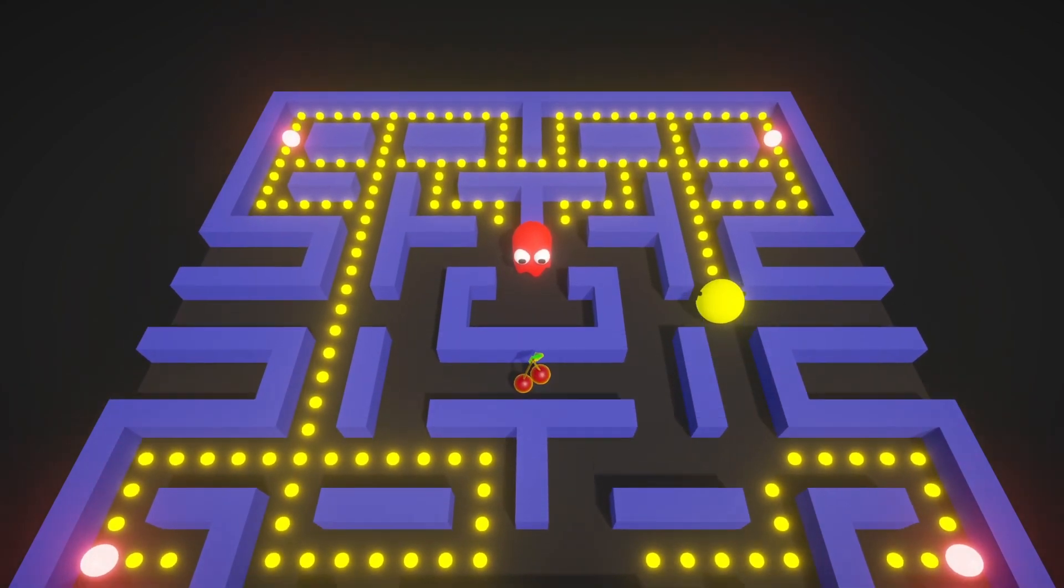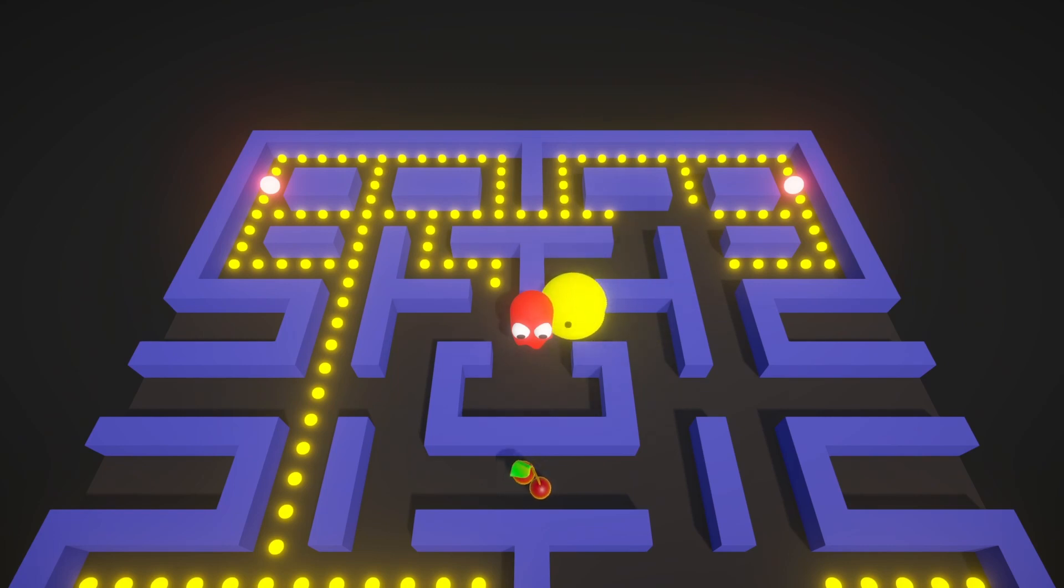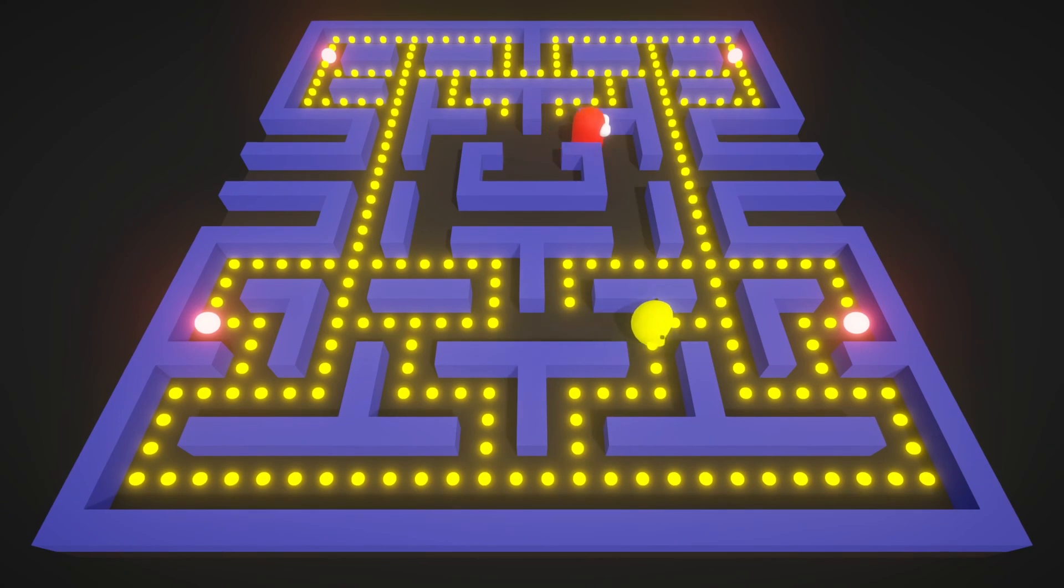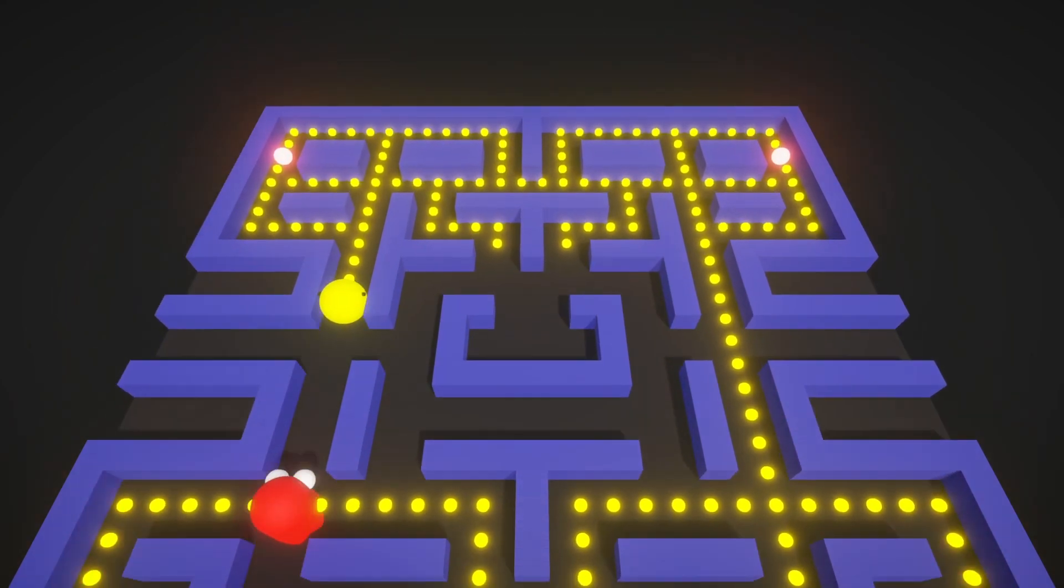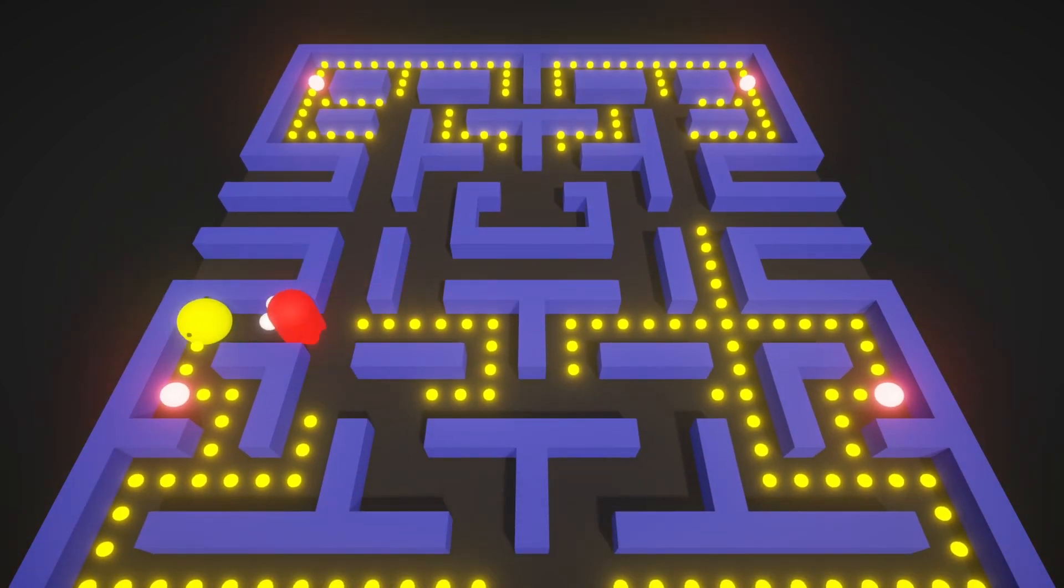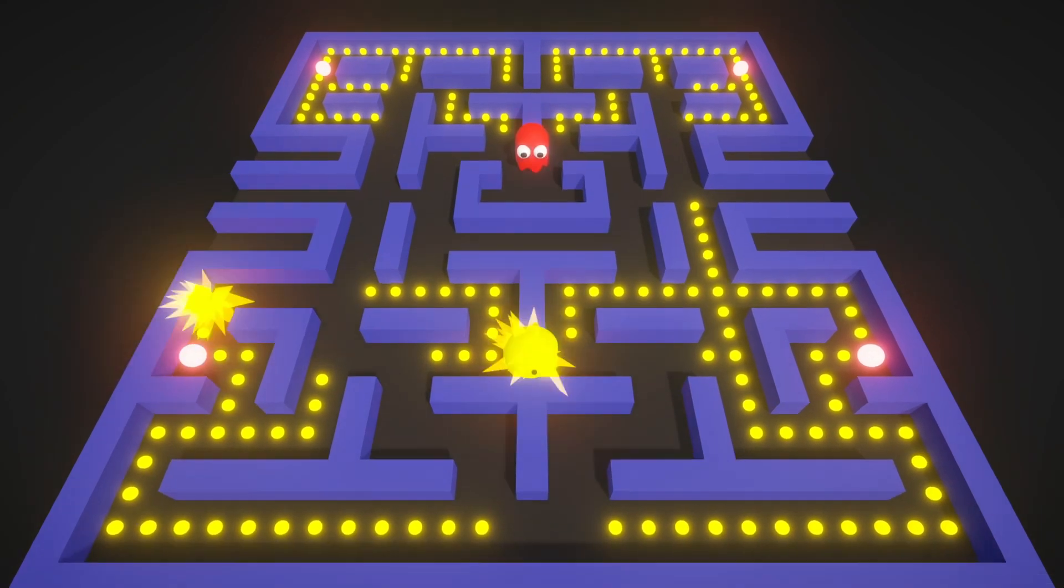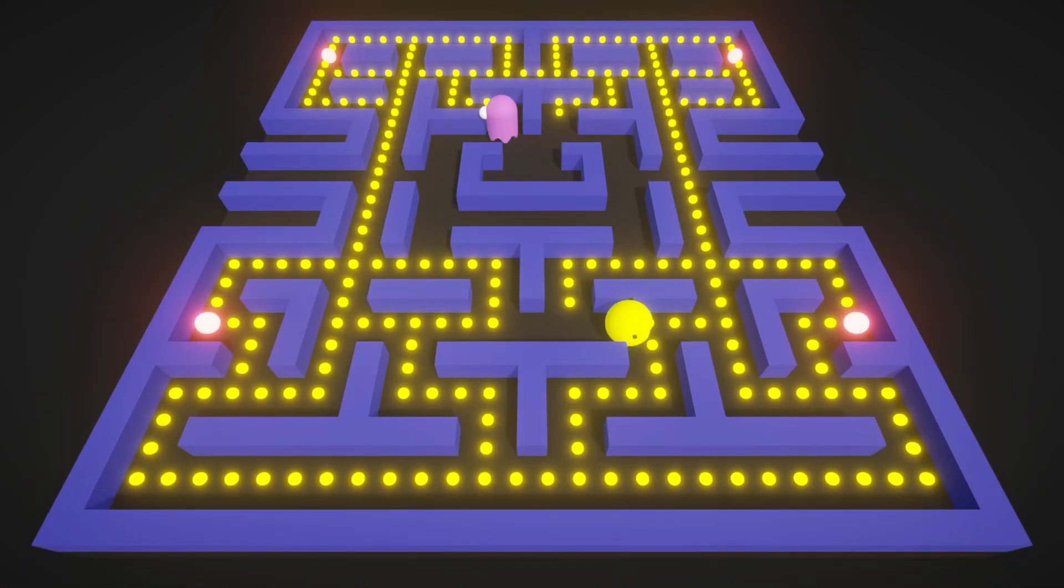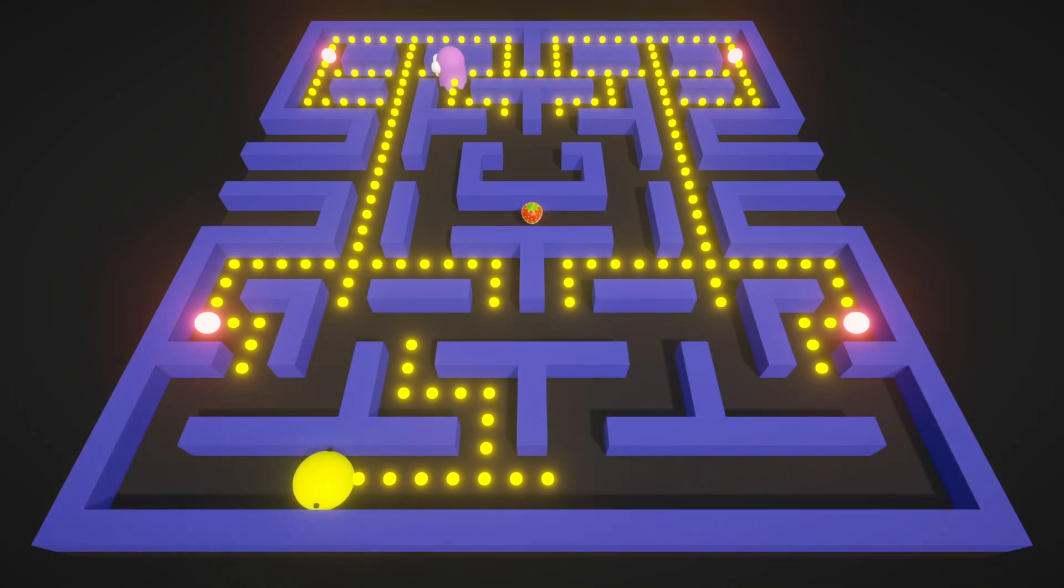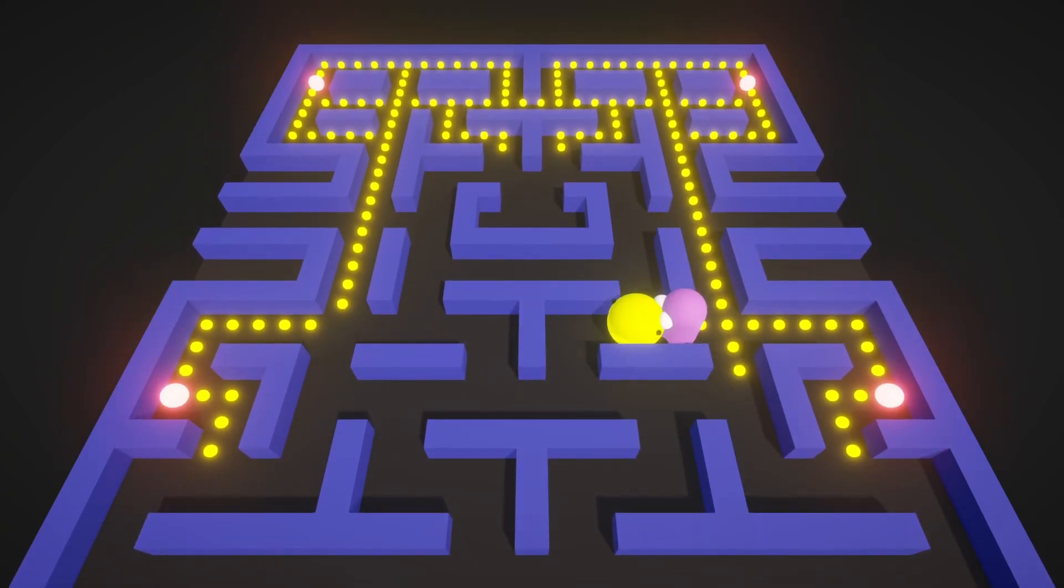Now, if Pac-Man touches a ghost, it will blow up and die. And speaking about ghosts, I've implemented two types of behavior for them. As you can see, the ghosts of the first type will try to aggressively chase you and try to catch you. And ghosts of the second type will just randomly walk around the maze and they will not try to catch you. But of course, if you bump into one, nothing will save you, my friend.